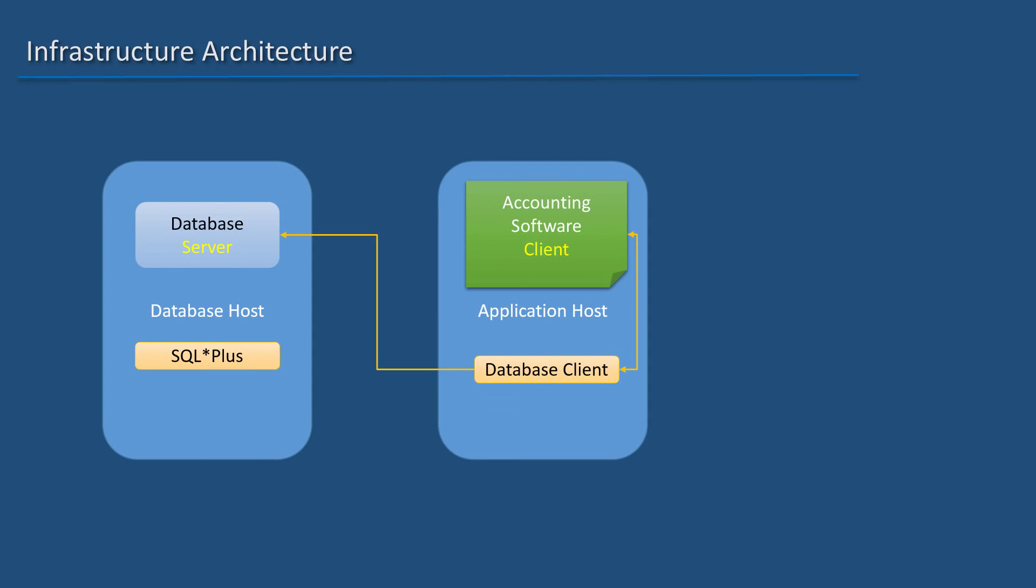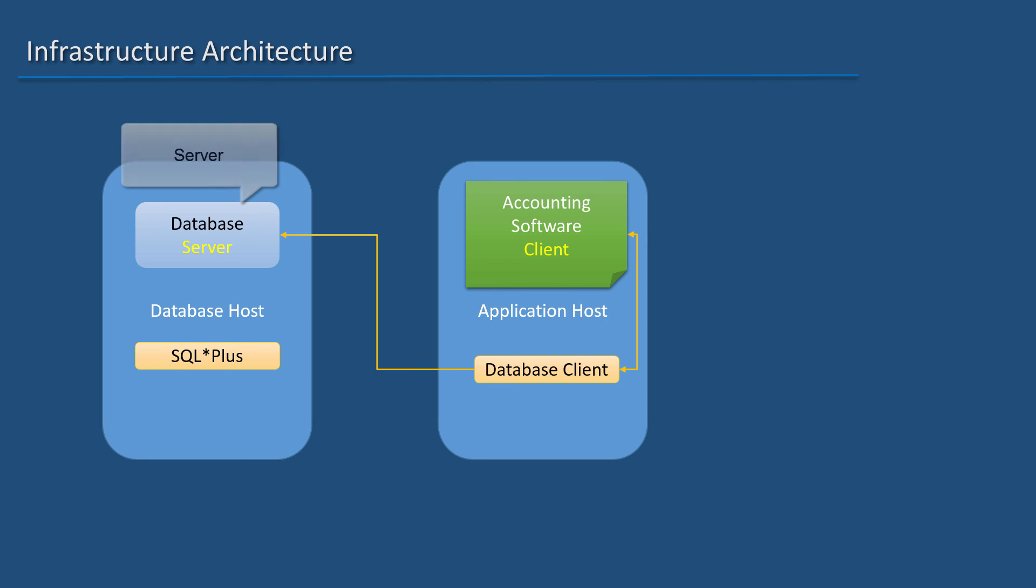Now, this is a true client-server system. The client being the accounting software using the server which is the database installed in another machine.